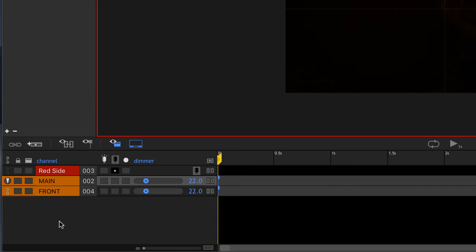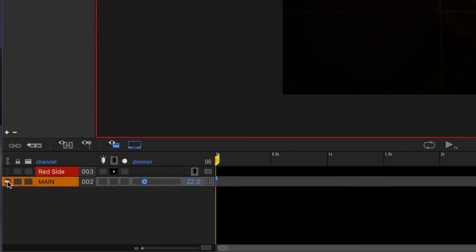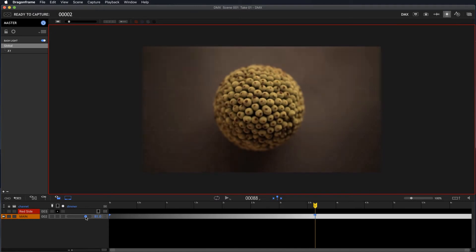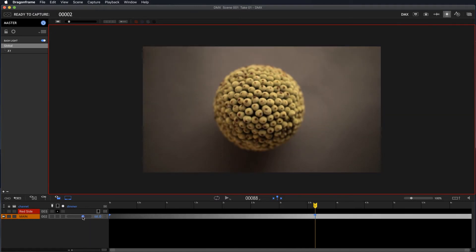Or maybe you've got lights lighting a sky and they're all going to dim together like a sunset or something. So instead of programming them all separately, you can group them, fold this up, and now both of these are working together like that.